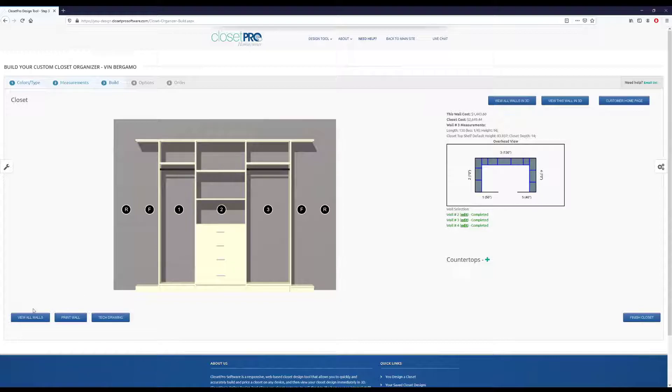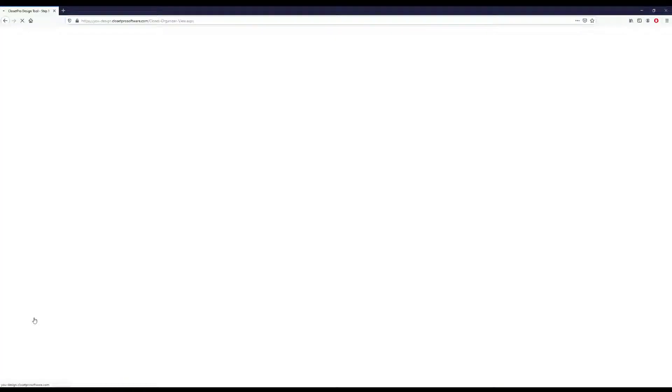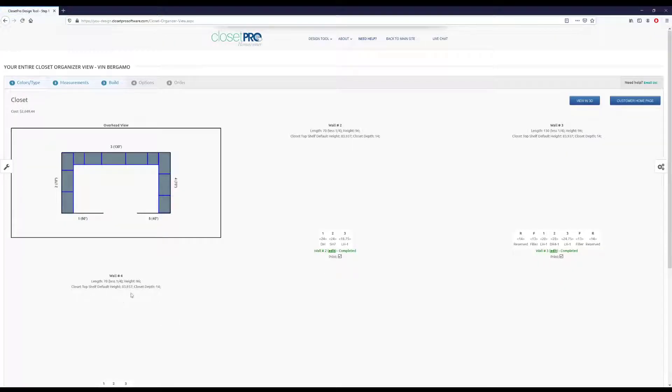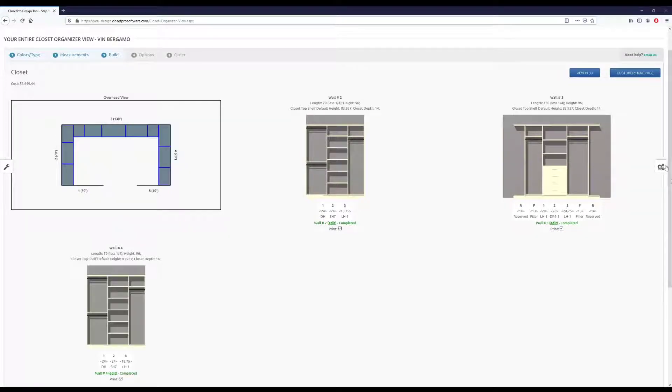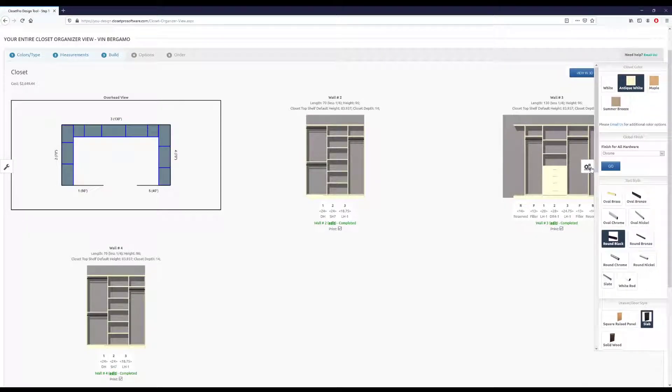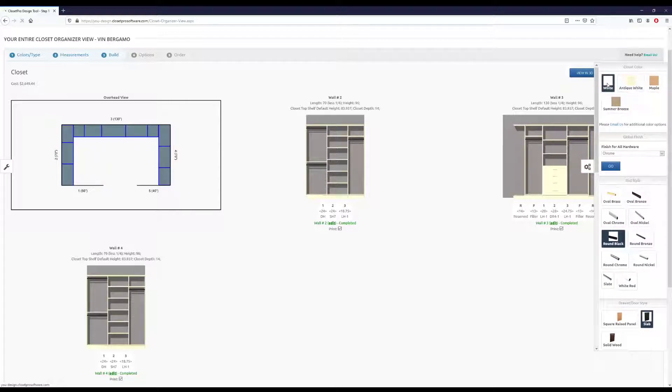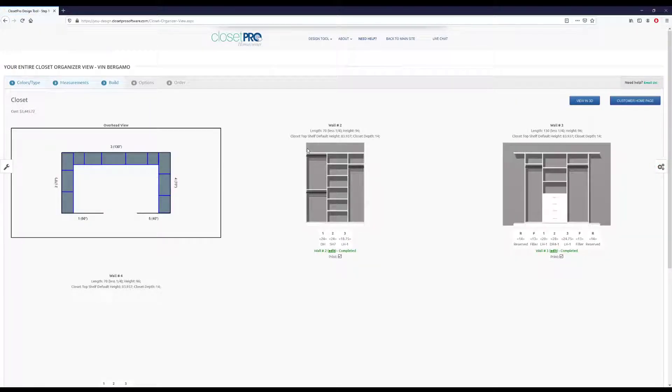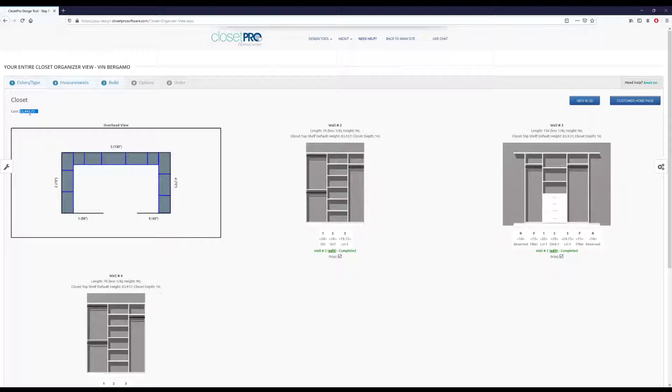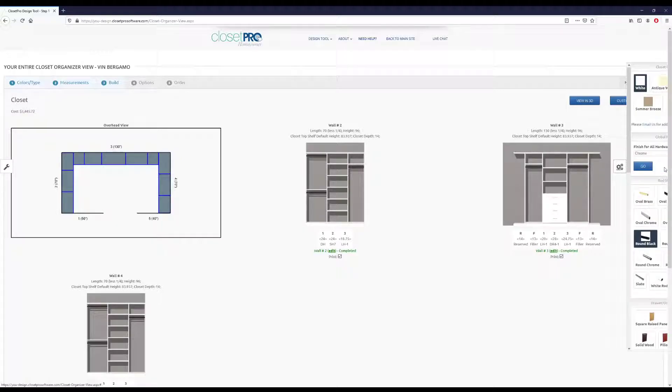If I go back to the view all walls down in this bottom left, from here we can make some global decisions for the closet over on the right side. So we can change the color. So we'll go to white. And you can see the price is immediately changing up here with the change of color.